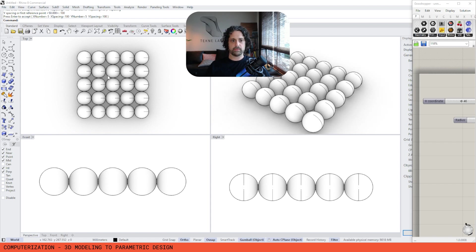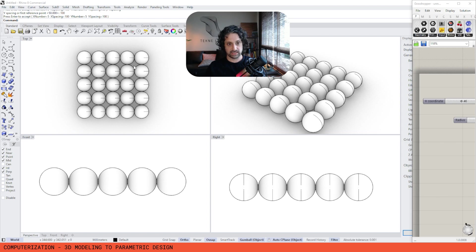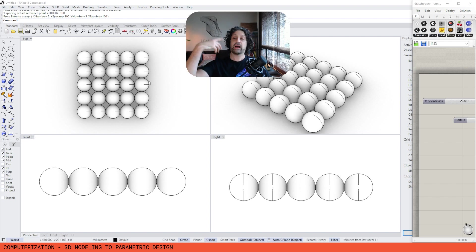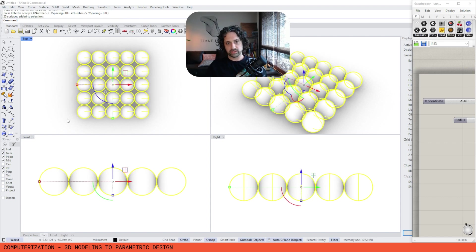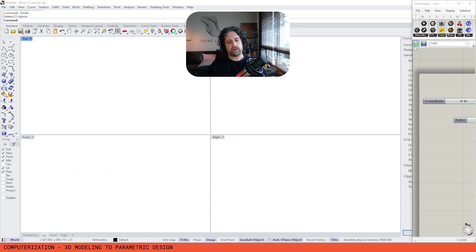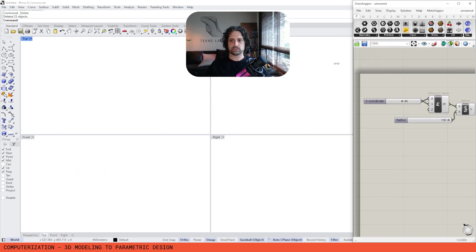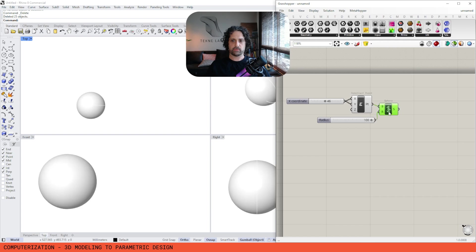That took about 30 to 40 seconds, and if I ever want to make a design change — if I want to change the size of the radius — I basically have to do that entire process again. This is the point of parametric design: to be able to speed this up.